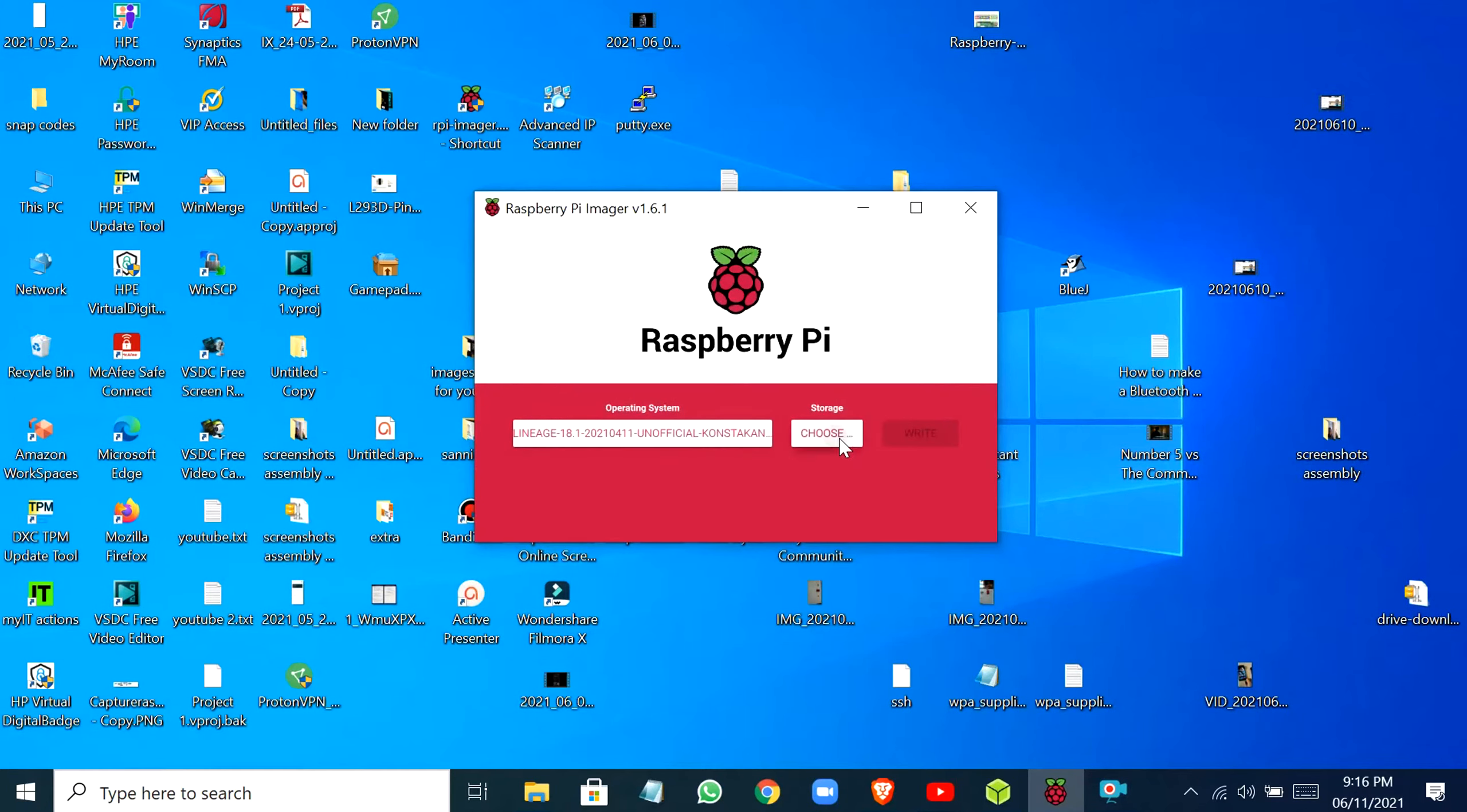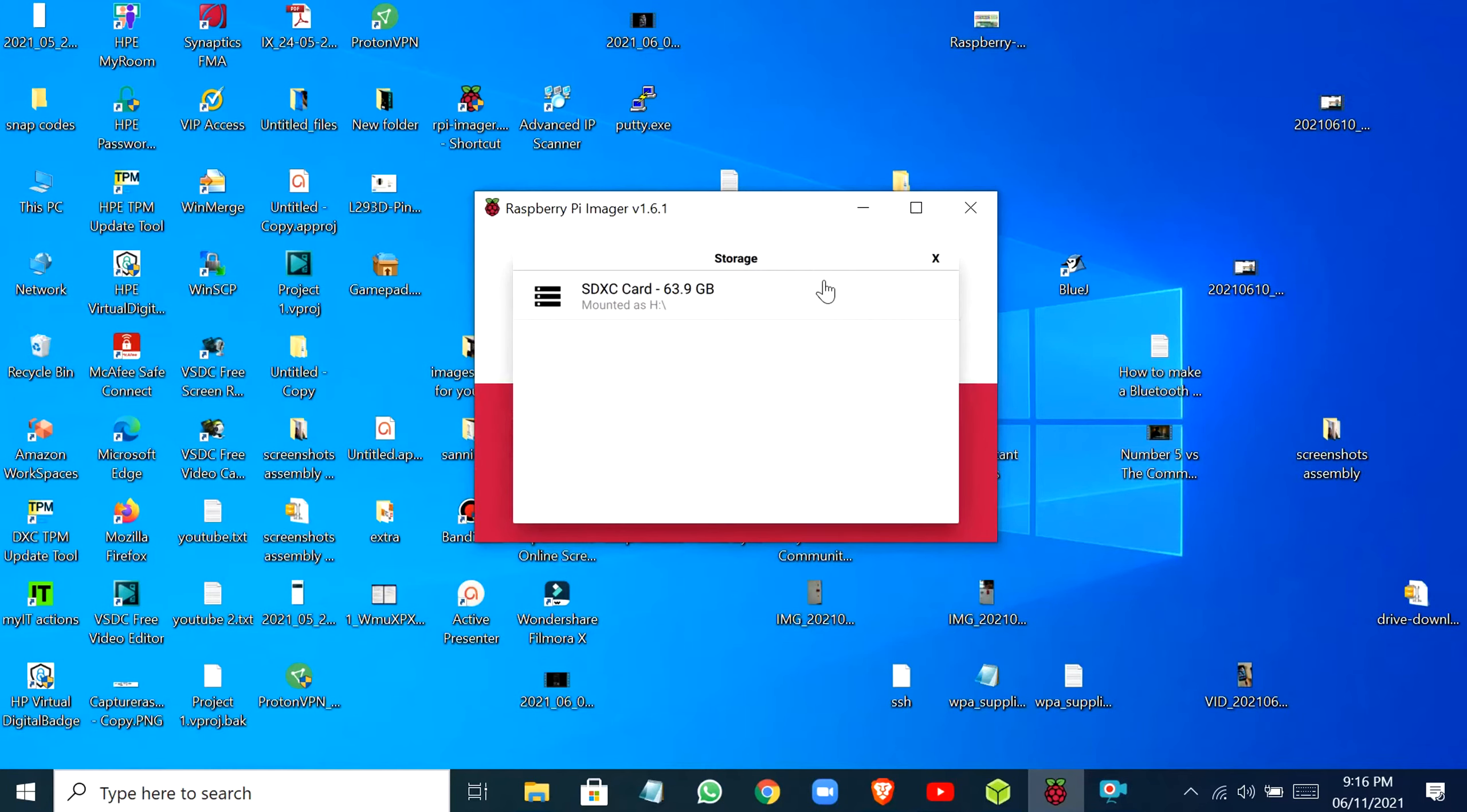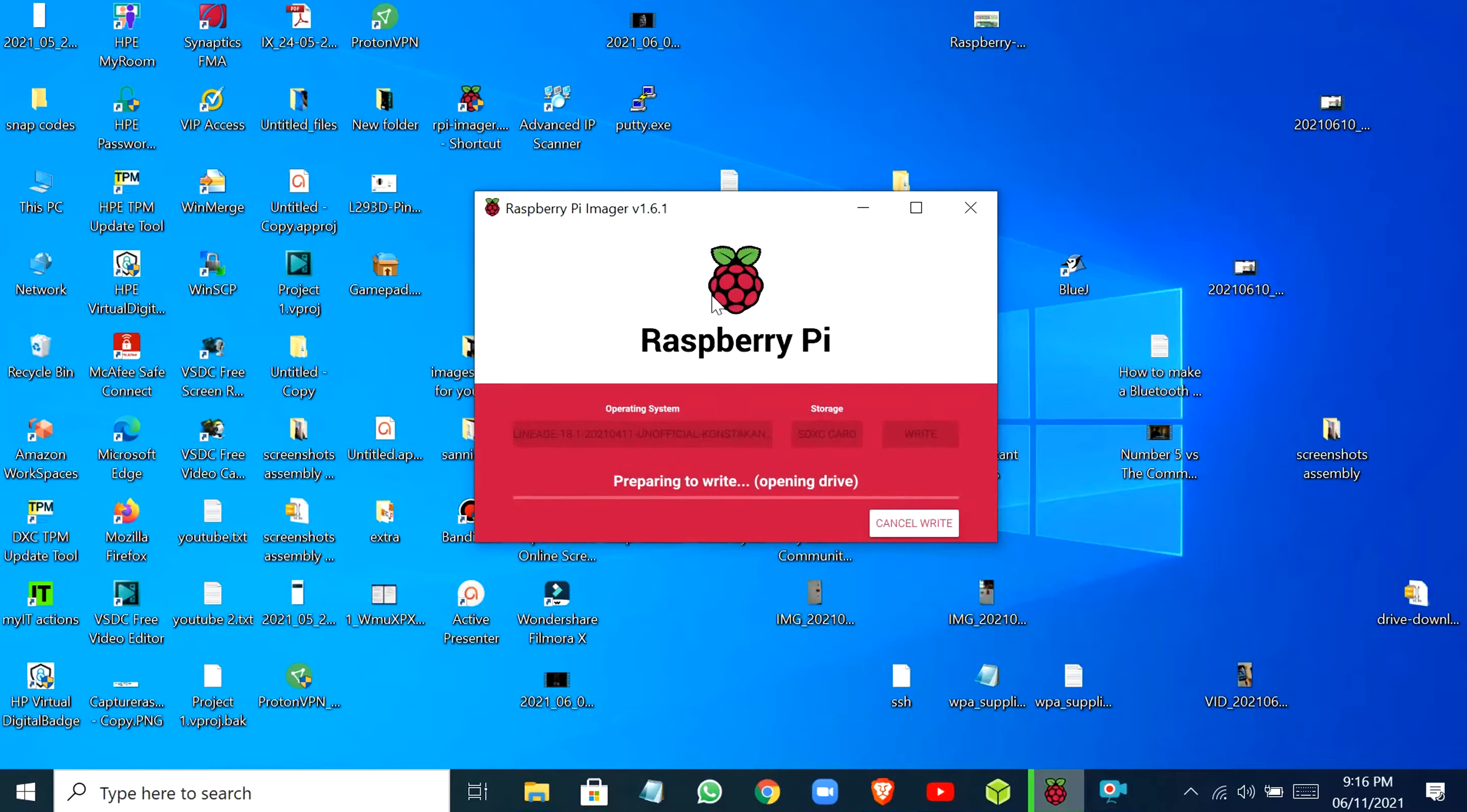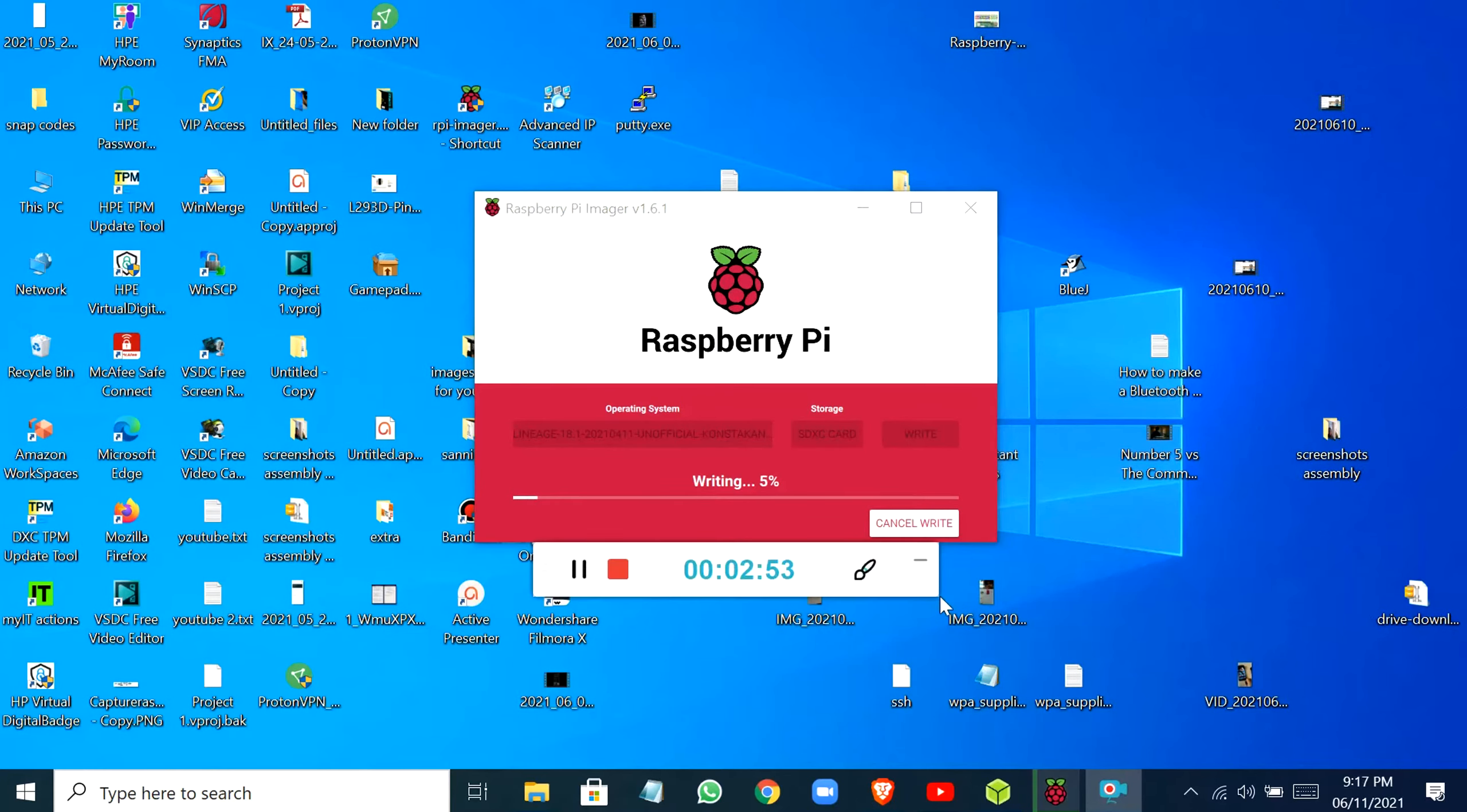Then click on Open. Don't forget to extract the image file from the zip file after you've finished downloading it. Choose your SD card storage and then click on Write. This will take some time. Now as you can see, the operating system has been flashed onto my SD card.